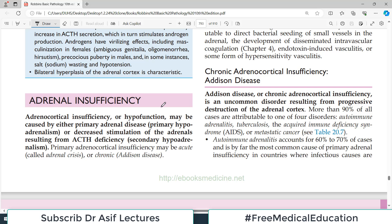Hello everyone and welcome back to my playlist of pathology, which we are doing from medium Robbins chapter number 20, continuing with the endocrine system. Today we'll discuss the adrenal gland, and particularly adrenal insufficiency. As the name implies, insufficiency means the adrenal gland is not working.